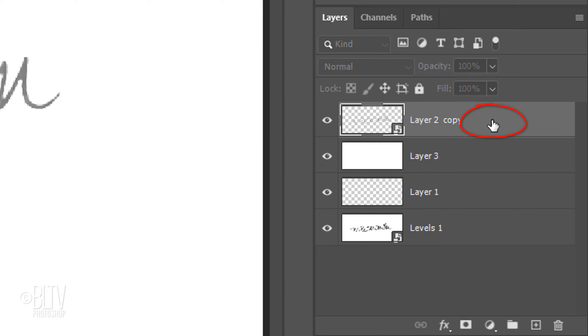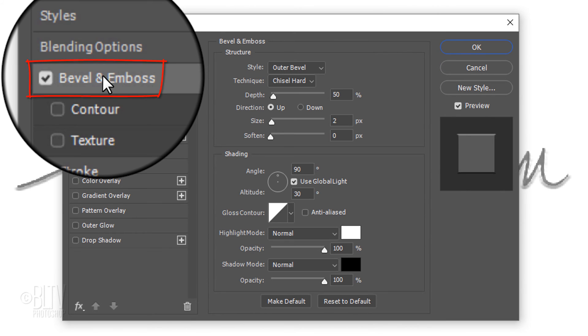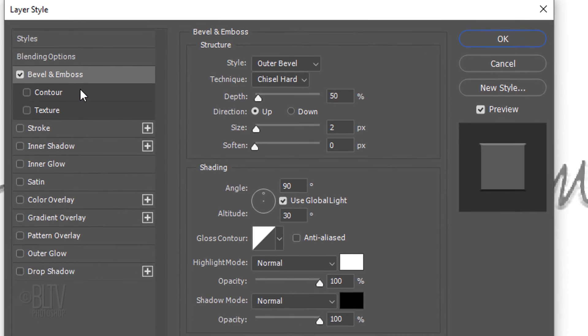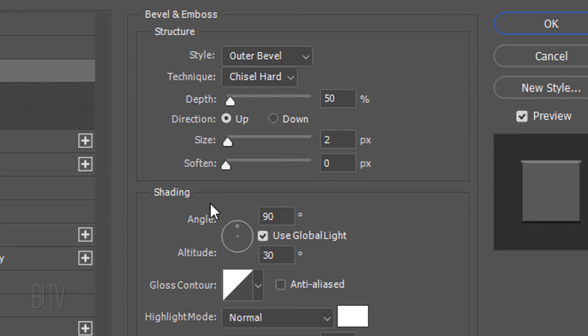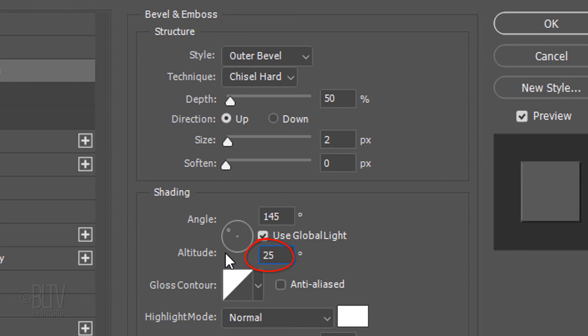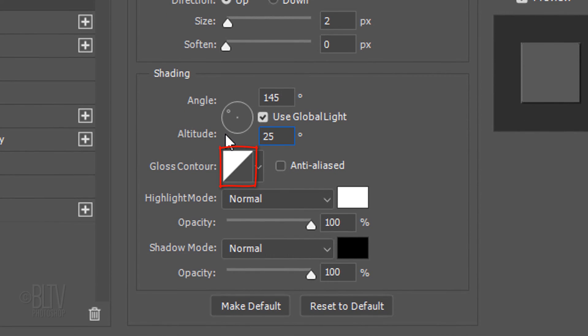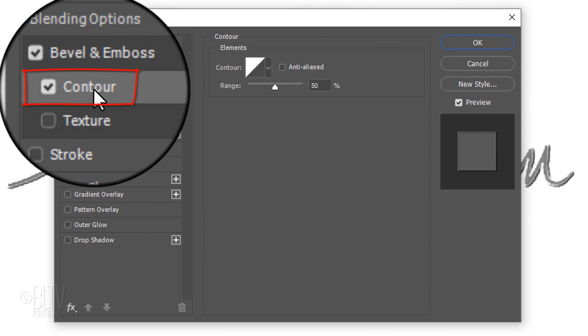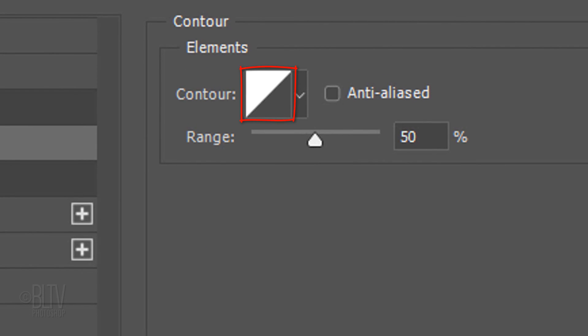Double-click an empty area of the top layer to open its Layer Style window. Click Bevel and Emboss. The Style is Outer Bevel, the Technique is Chisel Hard and the Depth is 50%. The Direction is Up, the Size is 2 pixels and the Soften is 0. The Angle is 145 degrees and the Altitude is 25 degrees. The Contour is Linear, the Highlight Mode is Normal, the Color is White and the Opacity is 100%. The Shadow Mode is Normal, the Color is Black and the Opacity is also 100%. Click Contour. The Contour is Linear and the Range is 50%.